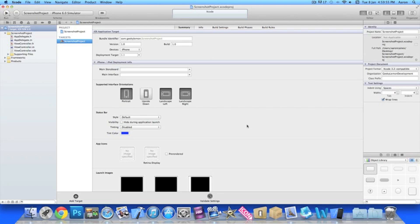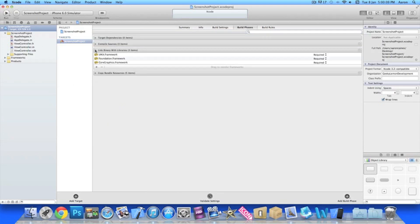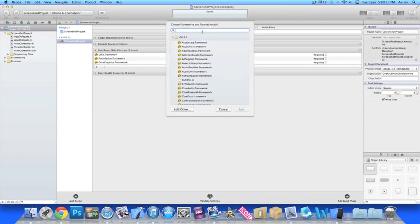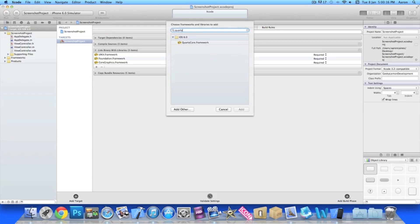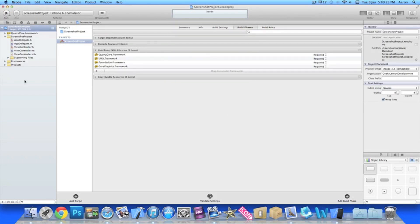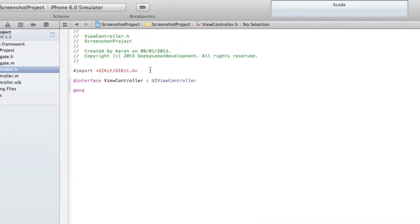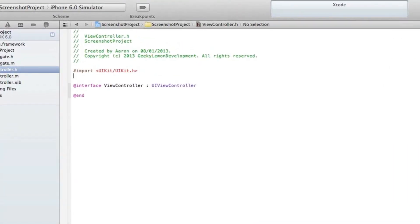The first thing you want to do is add the QuartzCore framework, as this will enable us to take the screenshot of our application. Go to Build Phases and drop down the Link Binary with Libraries section. Click the plus symbol, start typing 'Quartz' and it should pop up. Add that to your project. Then go to ViewController.h and import it underneath UIKit by typing QuartzCore/QuartzCore.h.